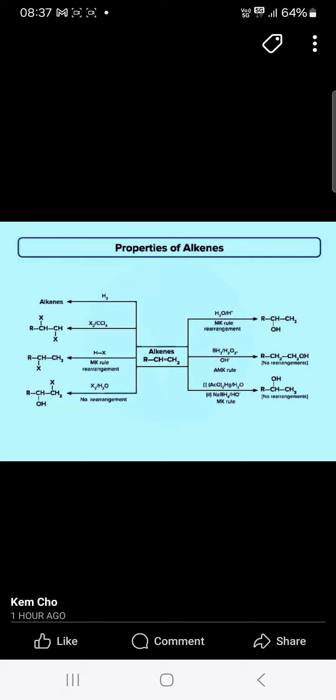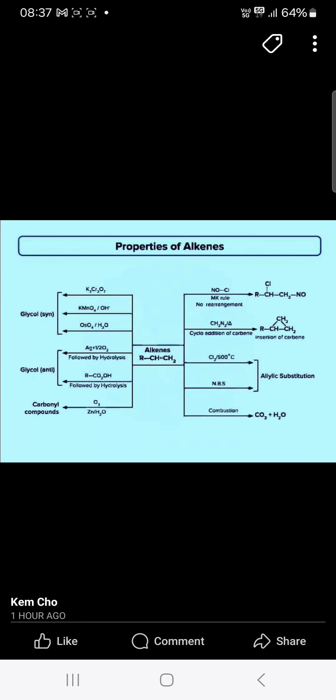With BH3 and hydrogen peroxide, you will get the alcohols. With acetic anhydride and water, and reduction with sodium borohydride, you will get the alcohol.